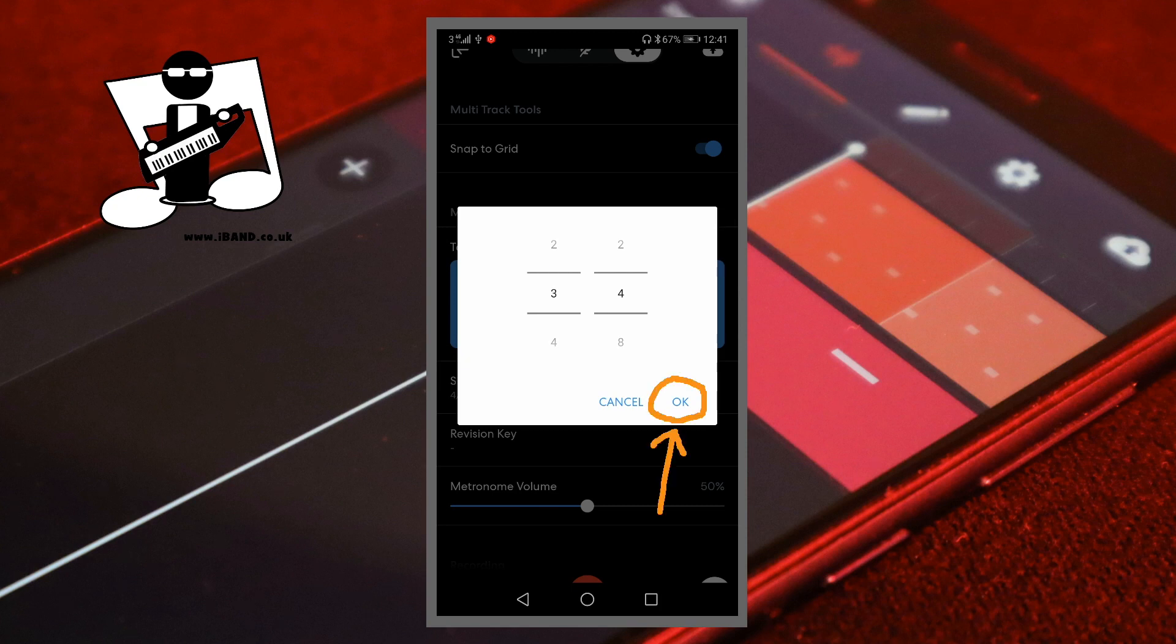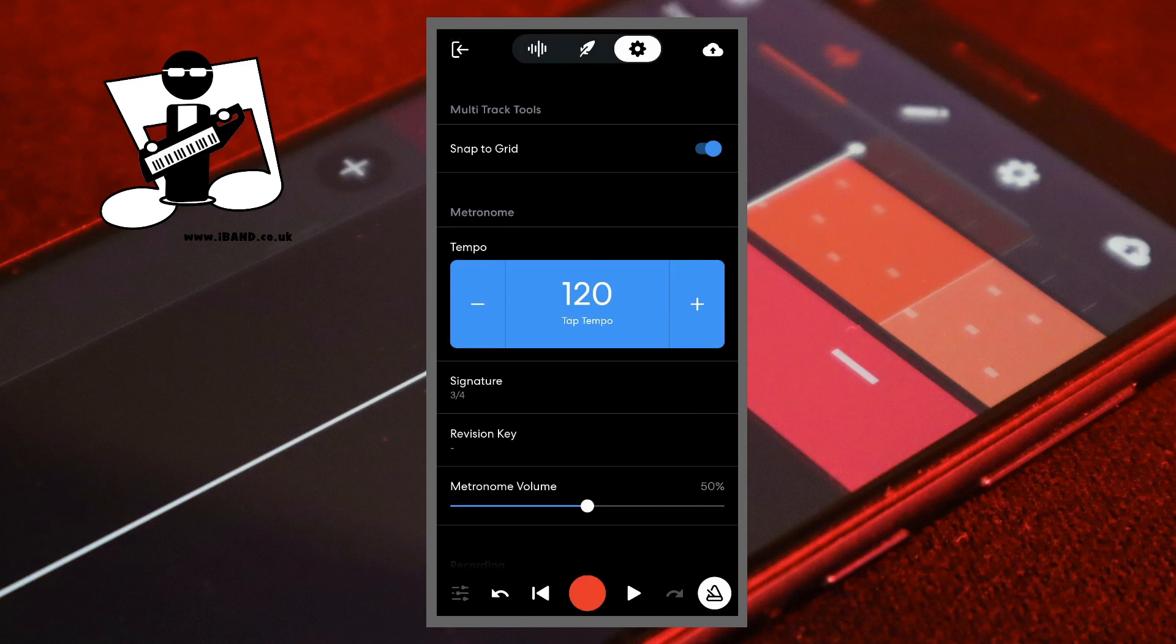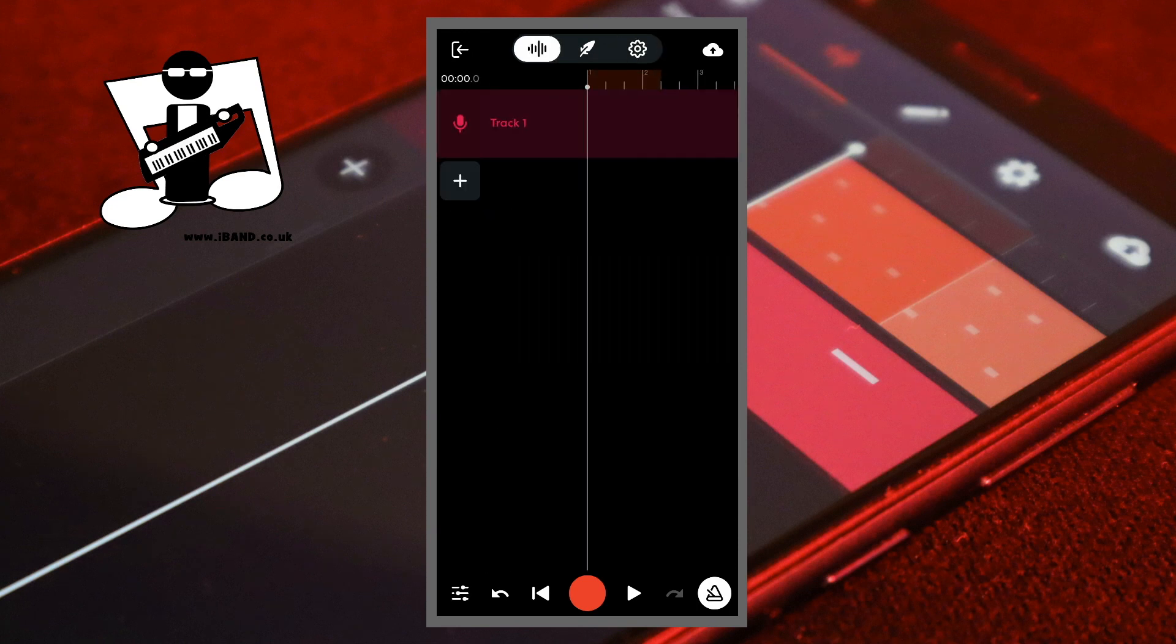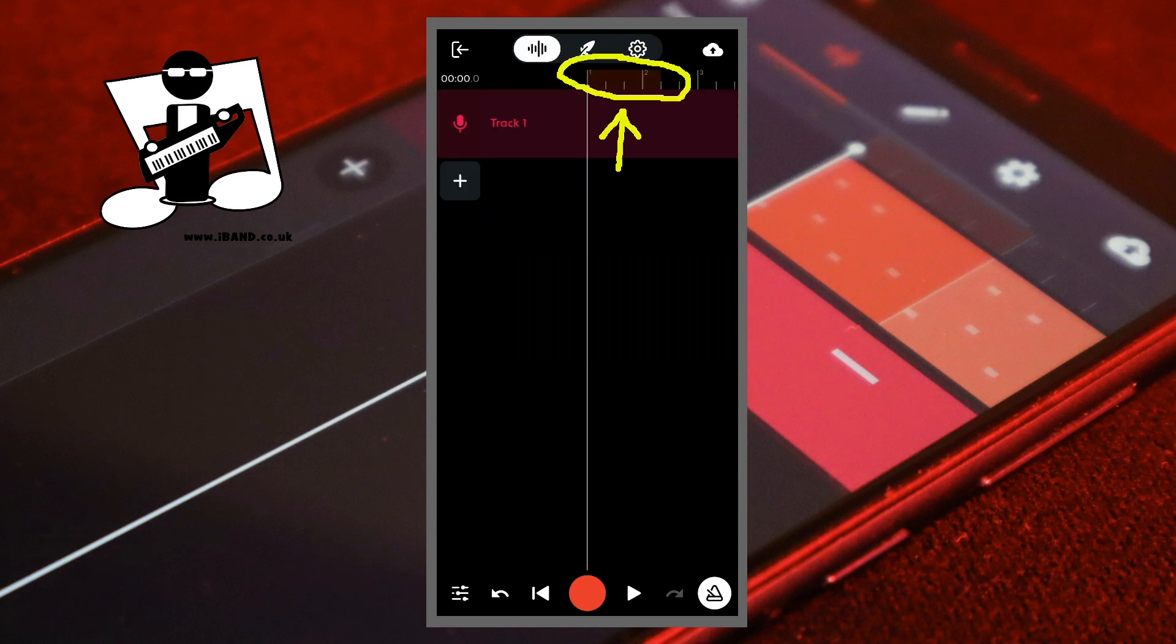Then tap on OK on the pop-up window. Now at the top of the screen, tap on the wave icon. Notice how the timeline ruler has now changed.